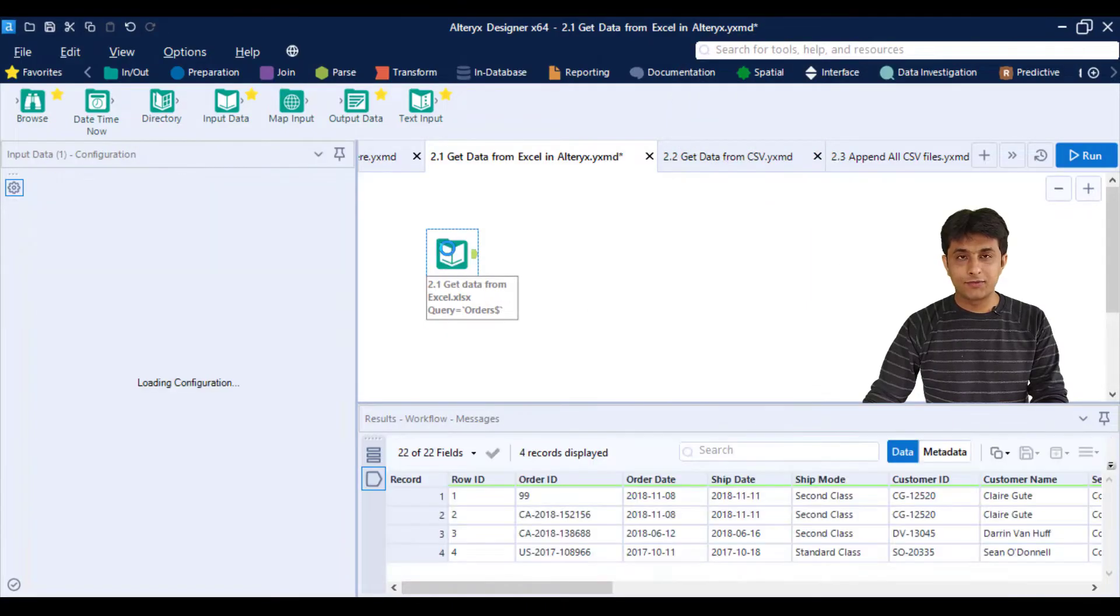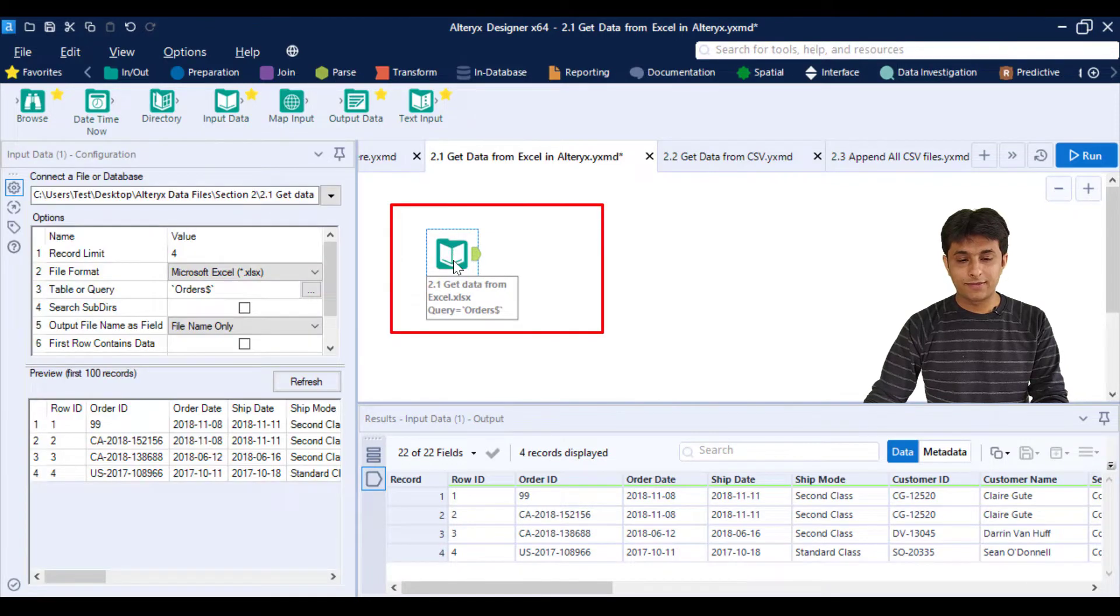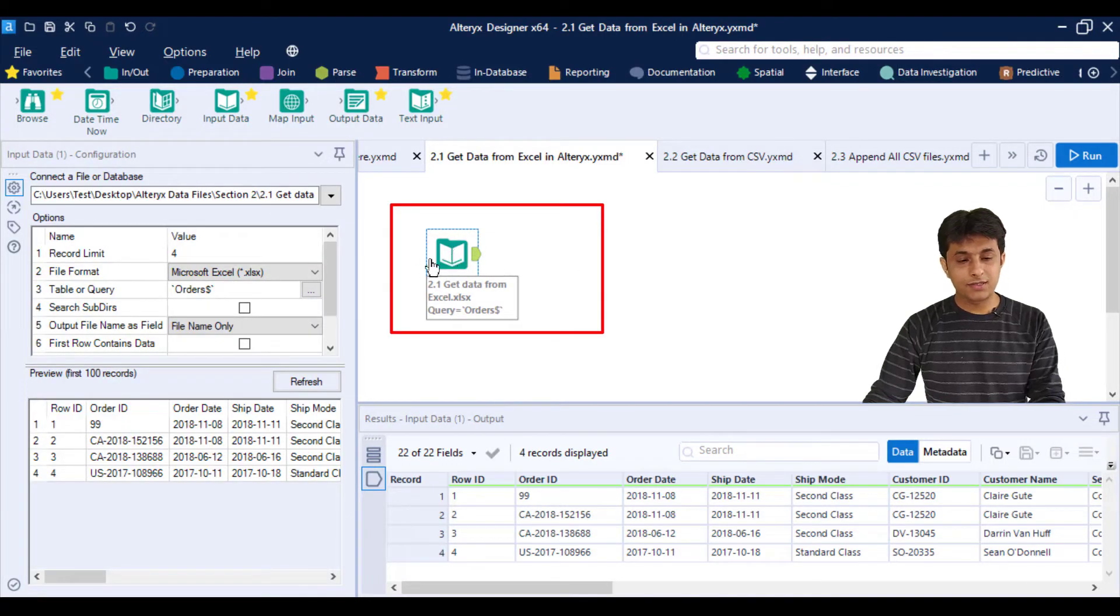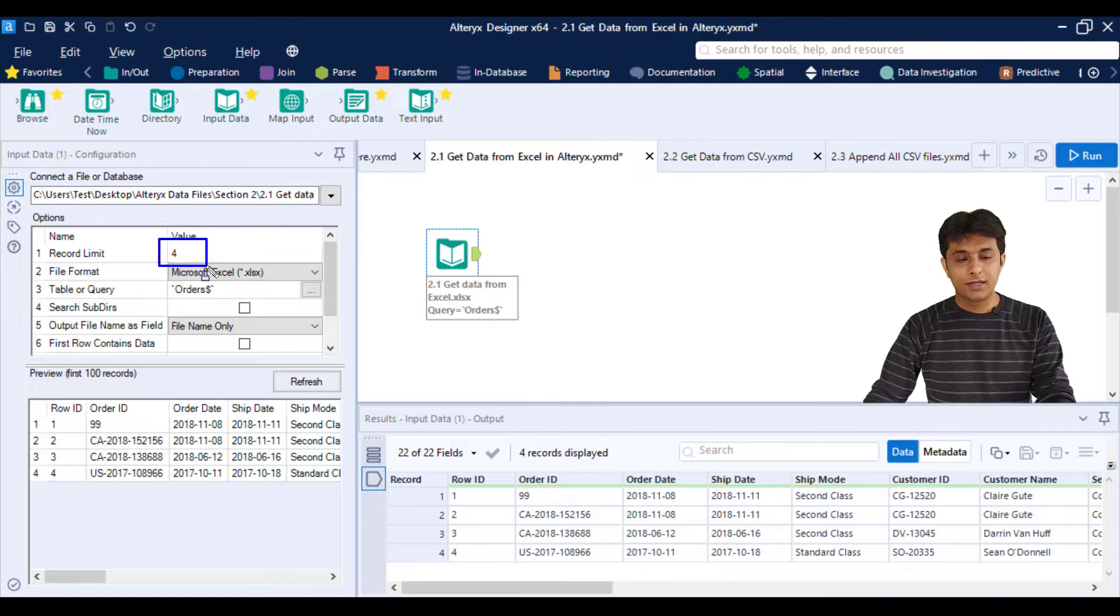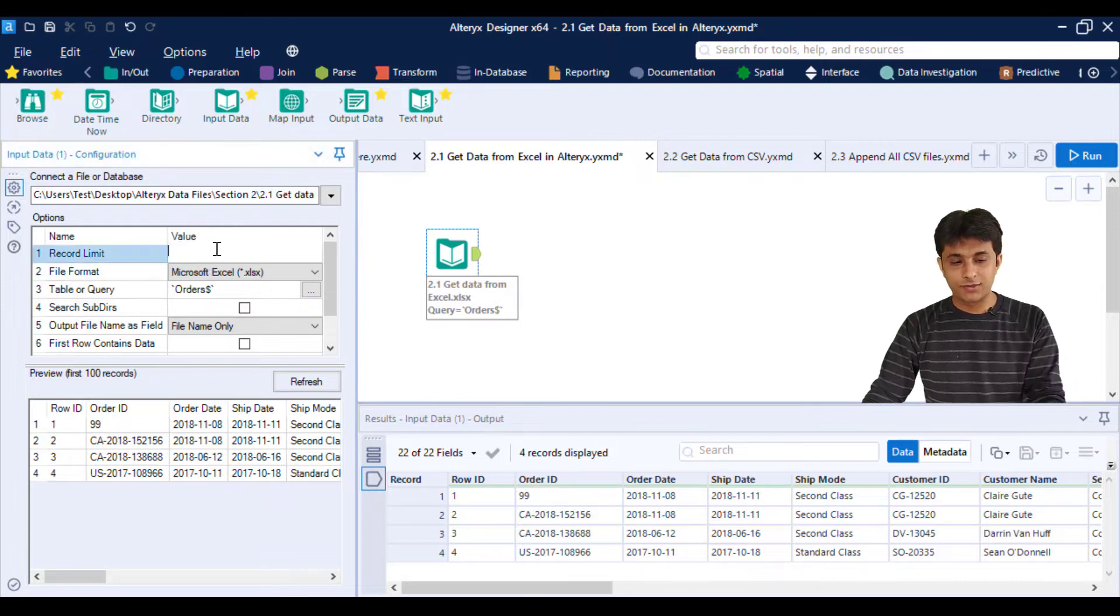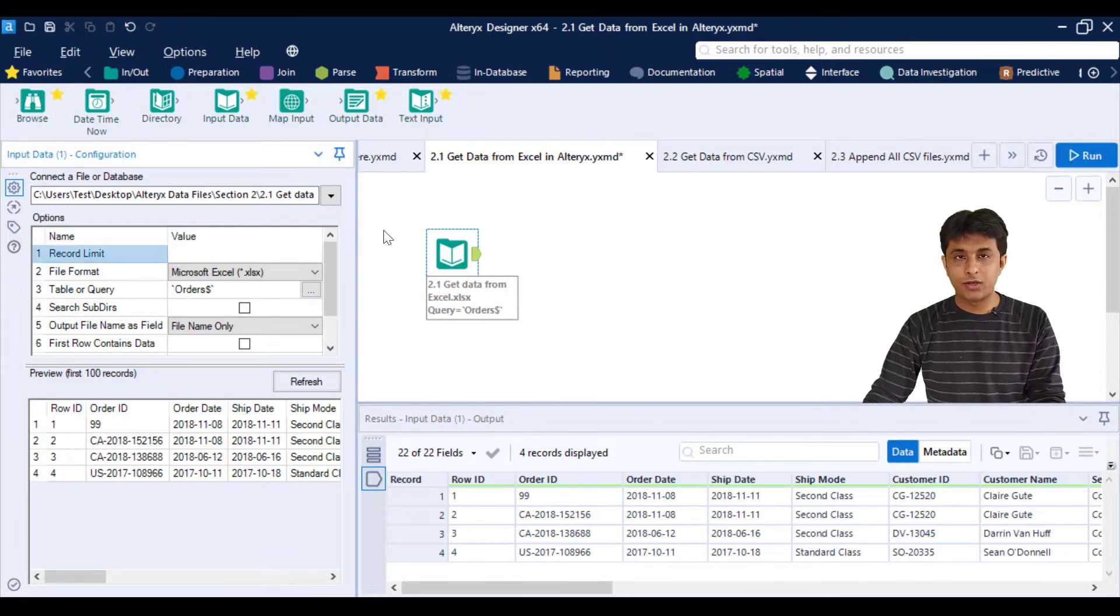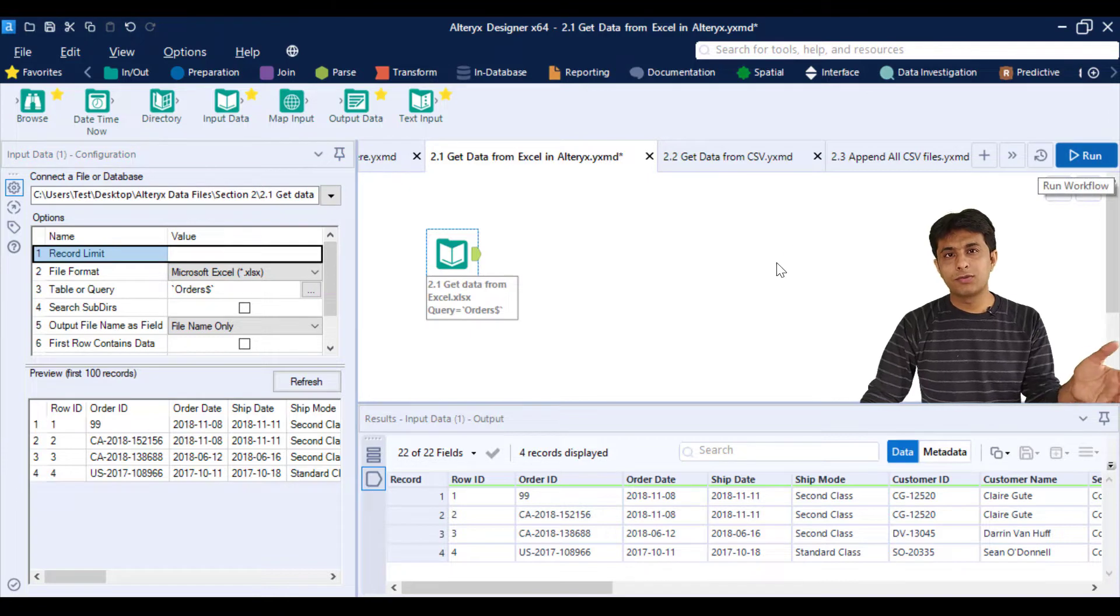Let us see that practically. I'll take the example which I've shown you in video 2.1, which is getting data from Excel. I can select that field, and I can see we have displayed just four records. Let me delete those four records and click on the run button.